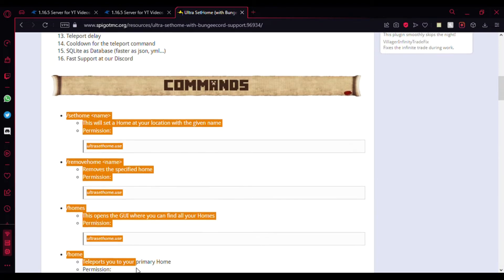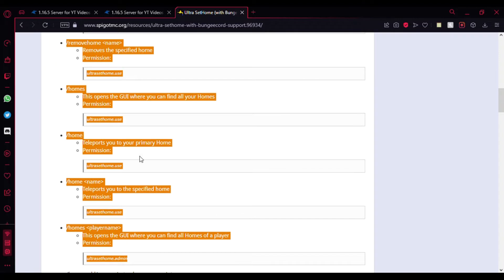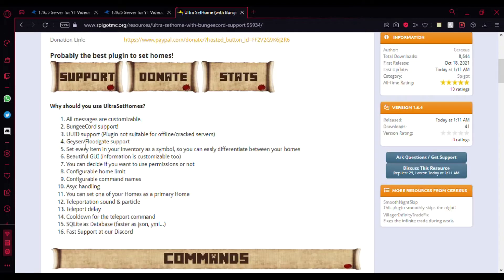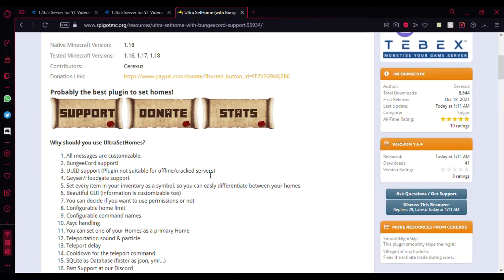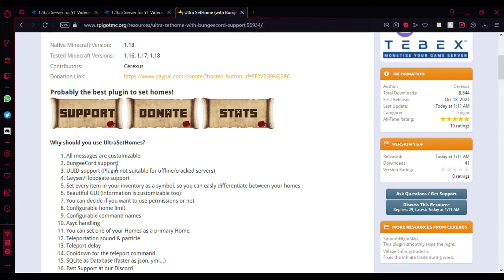The best thing is it even supports Floodgate and Geyser, I'm not sure how to spell that out. It supports UUID, so it's not suggested for cracked servers. It even has Bungee cord support, which is really great, but I won't be showing that as I'll be showing only the Spigot preview of the plugin.